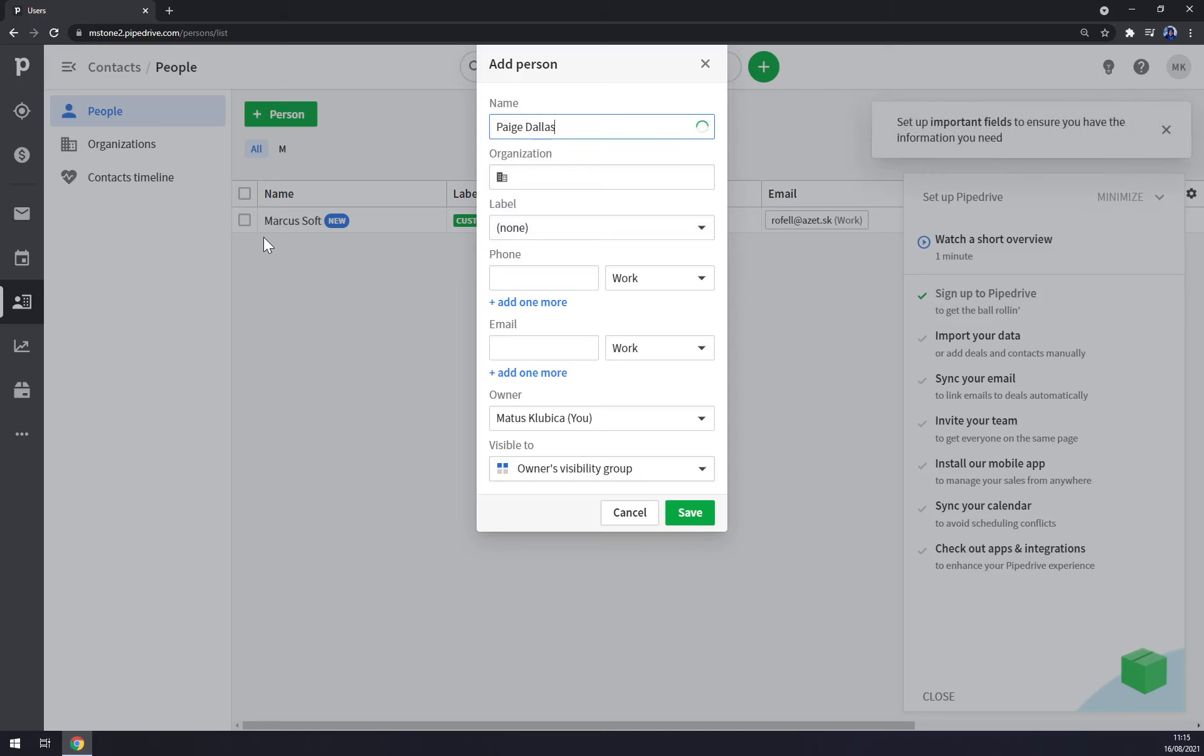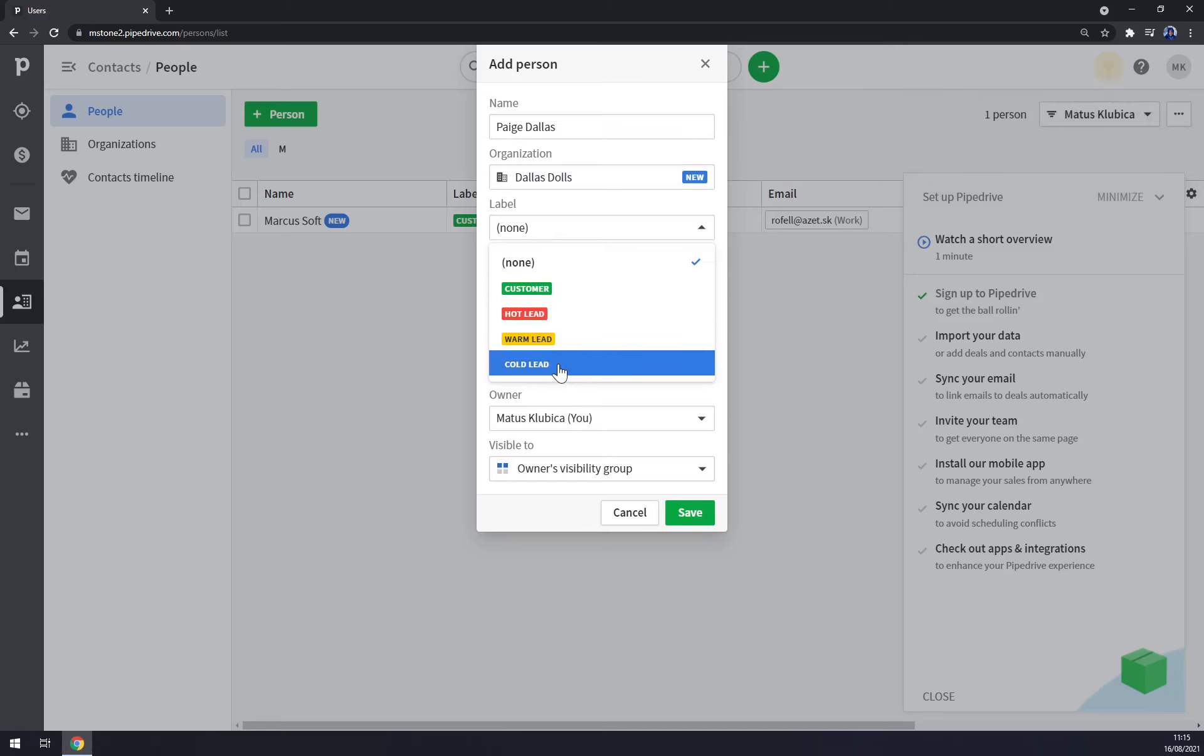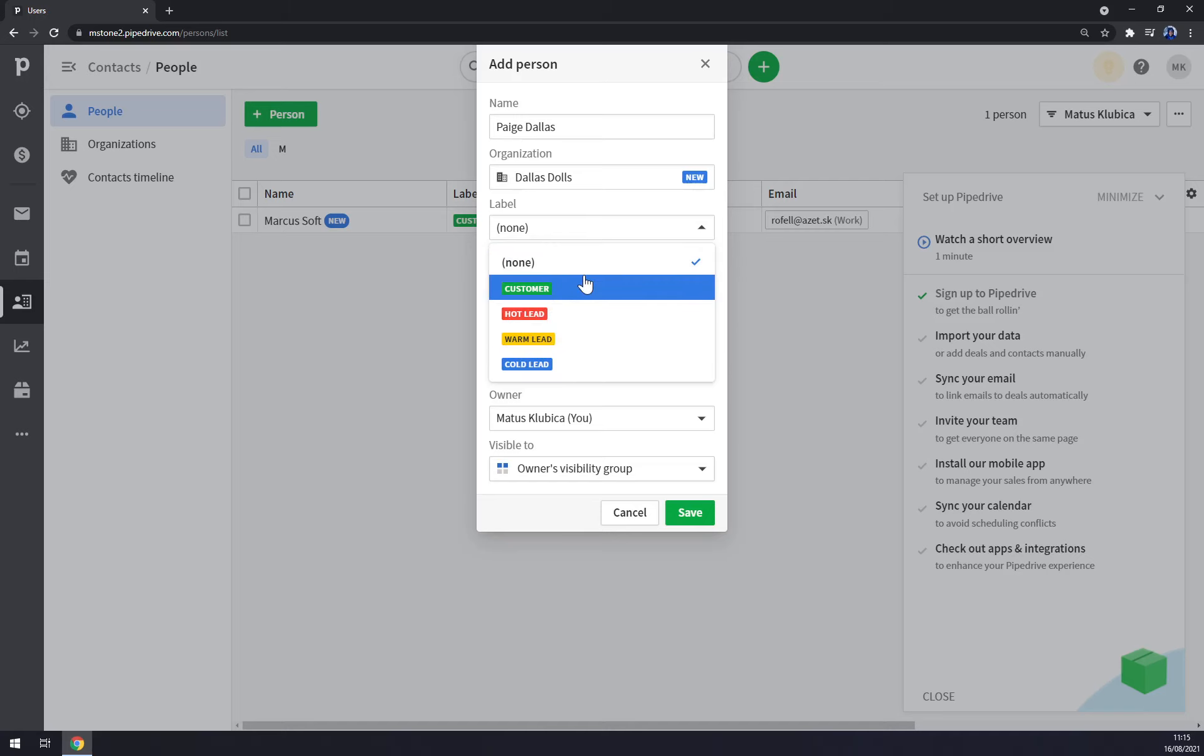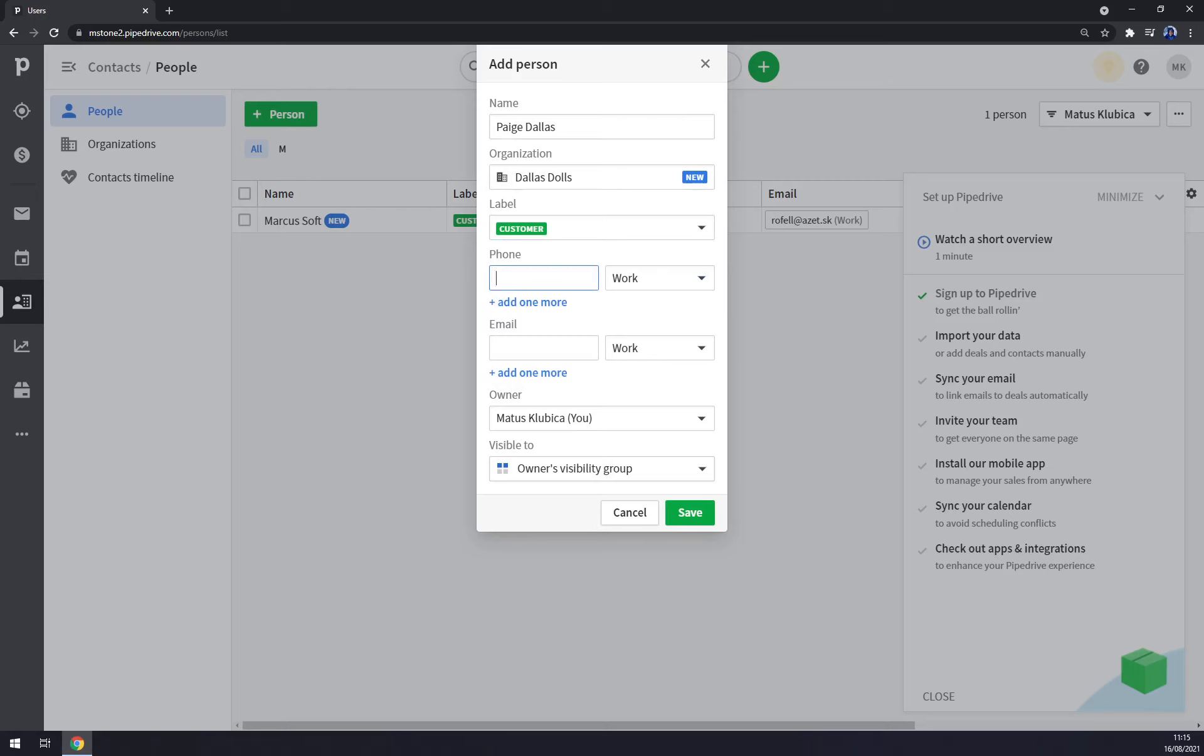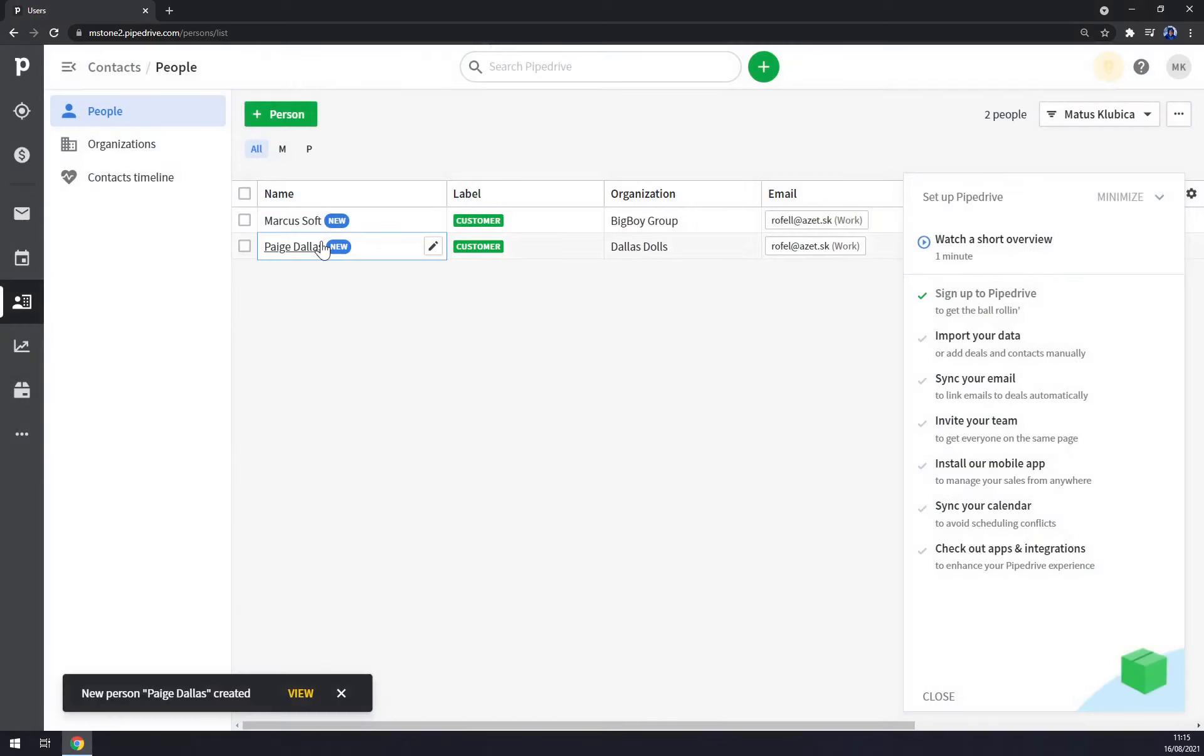Dallas, for example. Organization: Dallas Dolls, for example. Label is a customer, hot lead, warm lead, or cold lead. Those three are basically like how you feel about this customer. But let's make it just a customer. We can add a telephone number, it's work email like this, and owner - let it be me.